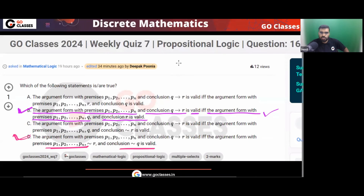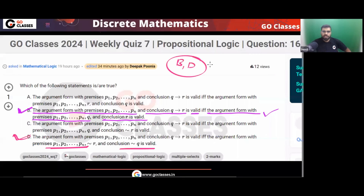So for this question, the answer is B and D. Did anyone solve this question correctly in the weekly quiz?